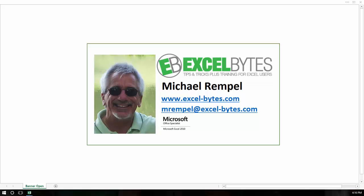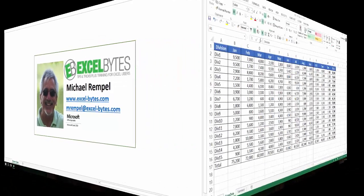Hello everyone, Mike Rempel from Excel Bytes with today's Excel blog post. Today we're going to take a look at the address function and a specific use case that came from someone who had sent me a question recently. Using the address function was the ideal way to come up with the solution, so let's see how we can do that in Excel.